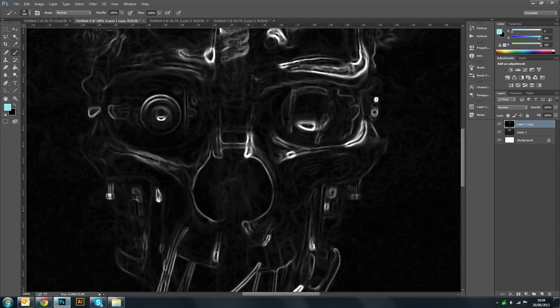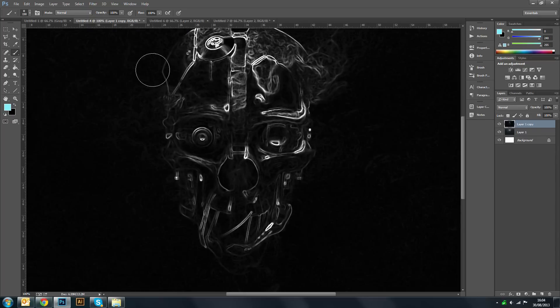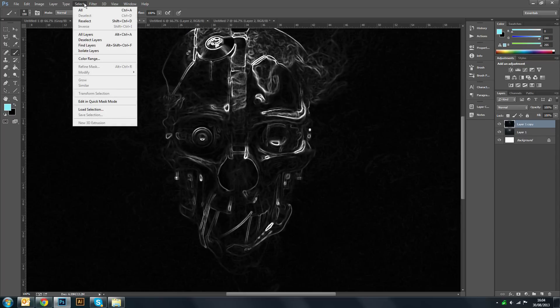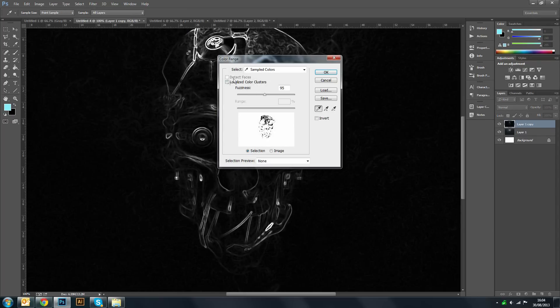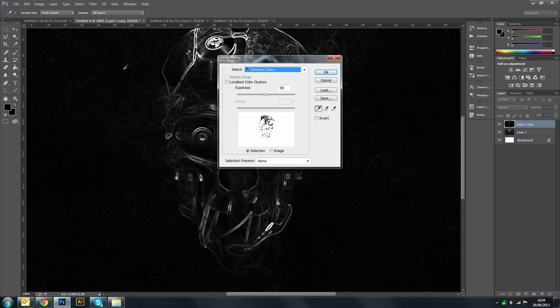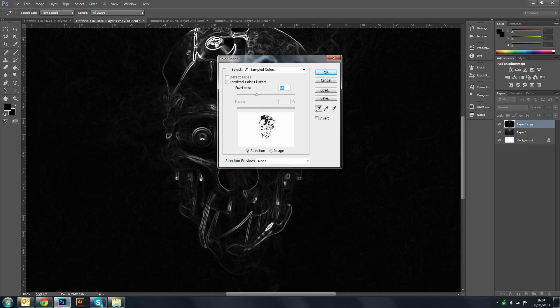What you want to do now is you want to go to Select, Color Range, and with the sampled color selected, sample the black in the background and adjust the fuzziness here until you just get the outline of your glow here which you can see.